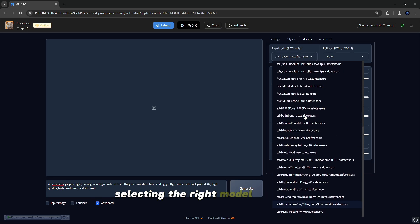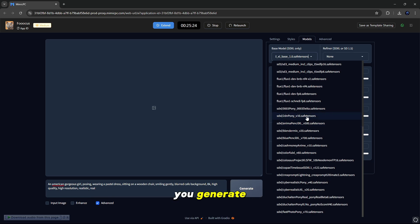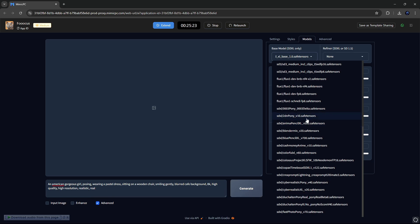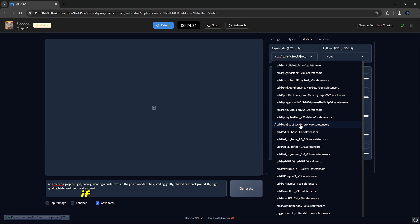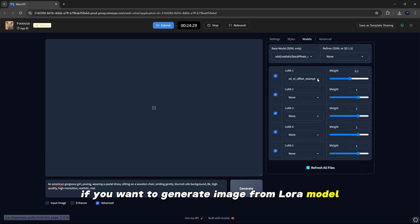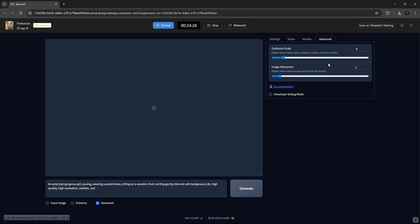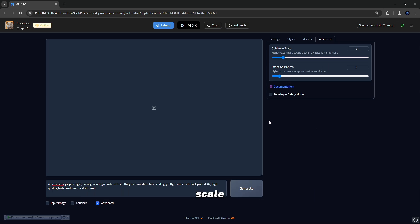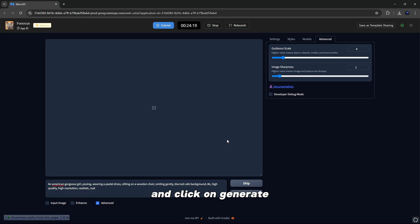And after this, you have to select the model of your image. Selecting the right model is crucial as it sets the tone and style of the images you generate. After this, if you want to generate an image from a LoRa model, then you can select it here. I will make it none. After this, go to Advanced and set the guidance scale and image sharpness according to your requirement and click on Generate.